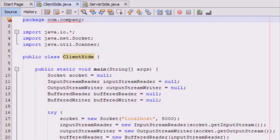A socket is a communication endpoint that serves as a link between two machines on a network. It will have a port number which the TCP/IP layer can use to identify the application that will receive the data, and an endpoint usually includes a port number and an IP address.